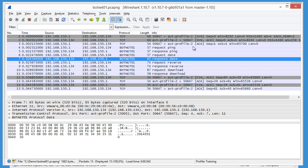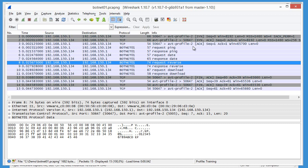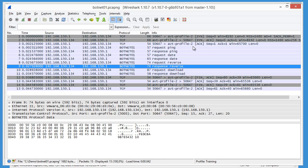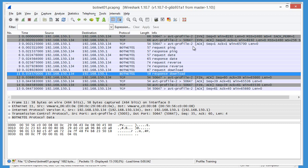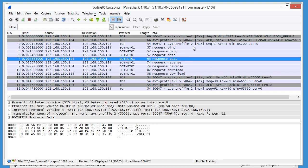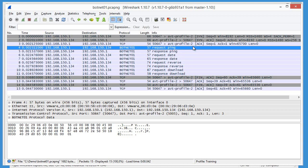request reverse, response reverse, request download, response download. So that's already more user-friendly, it's easier to do this analysis.